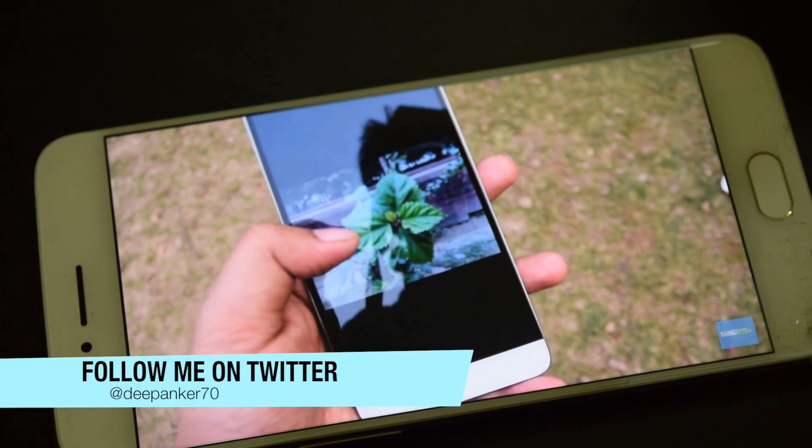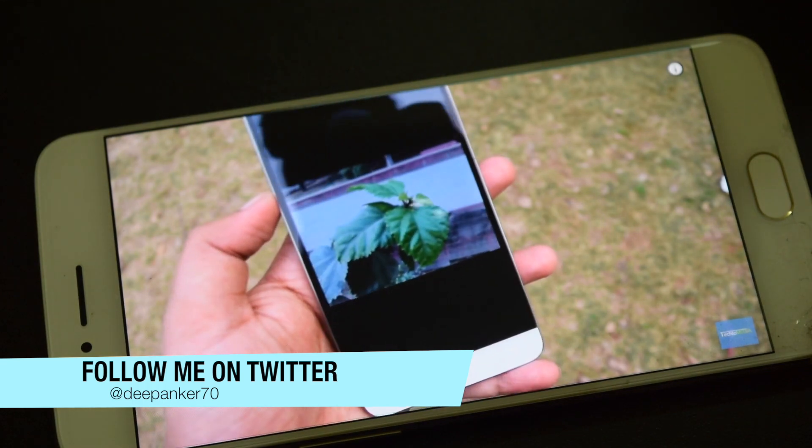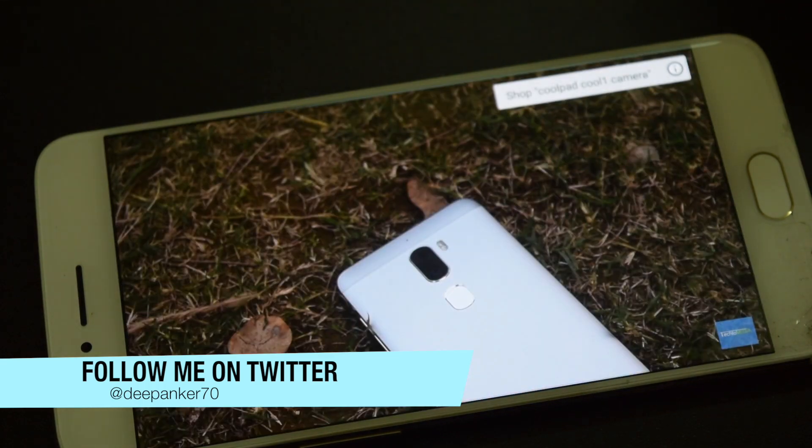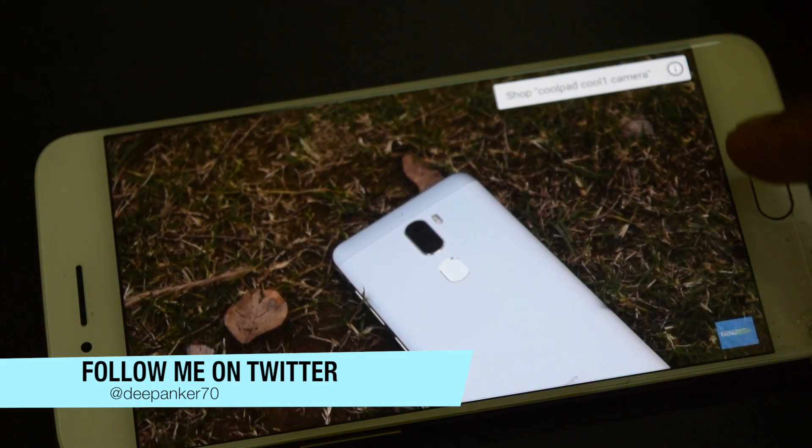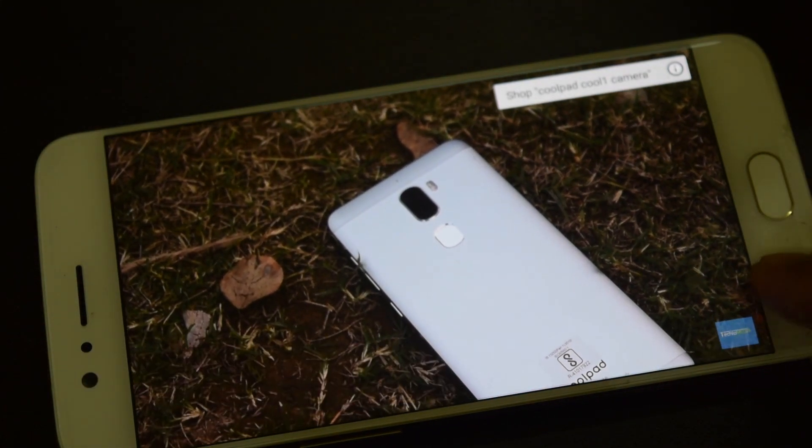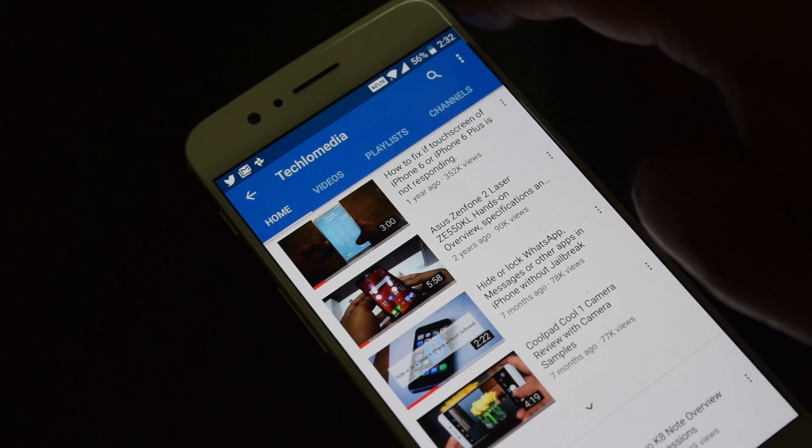Hey guys, I'm Deepankar back with another video. In today's video, I will tell you how to change the skip time of the YouTube app.